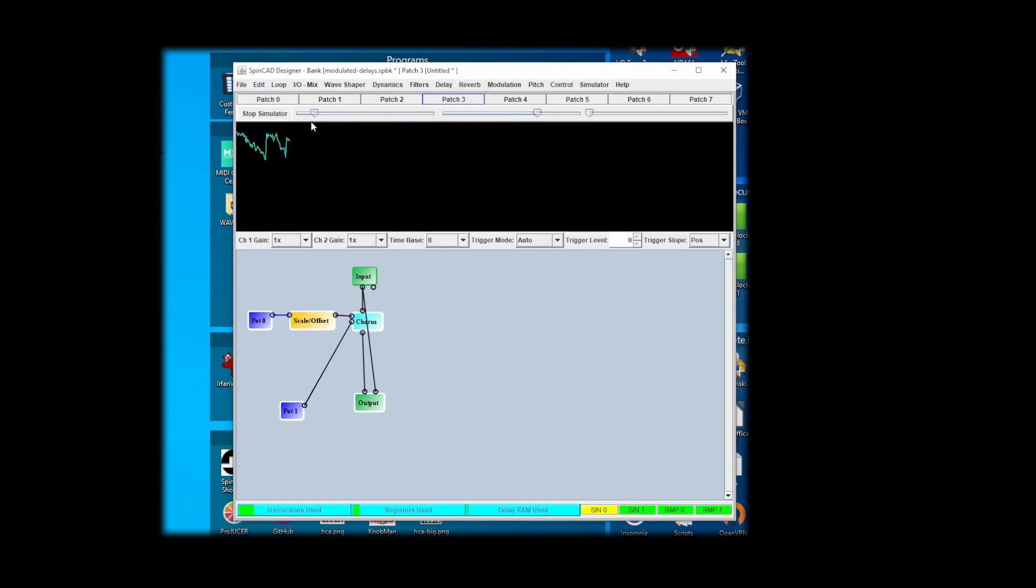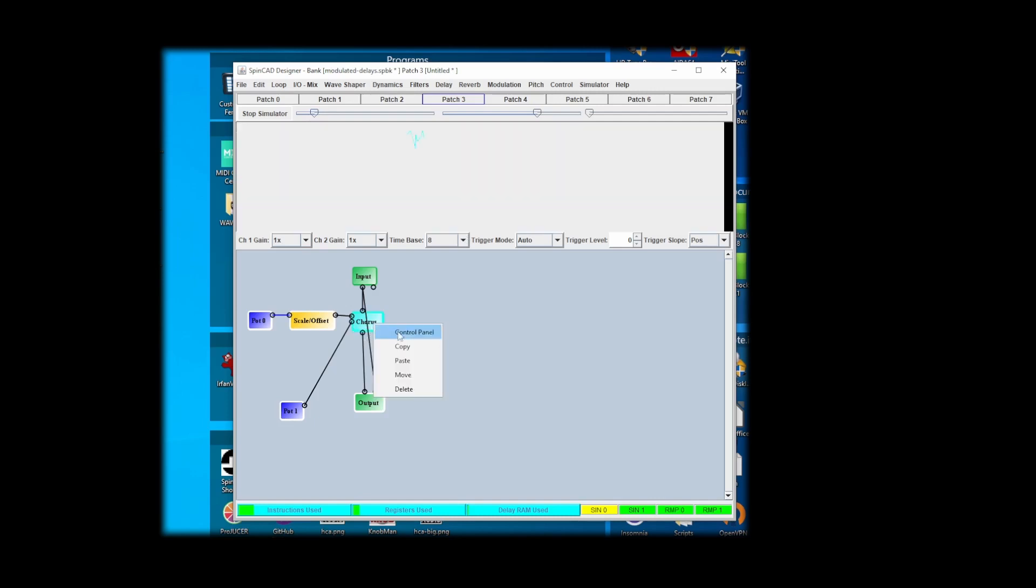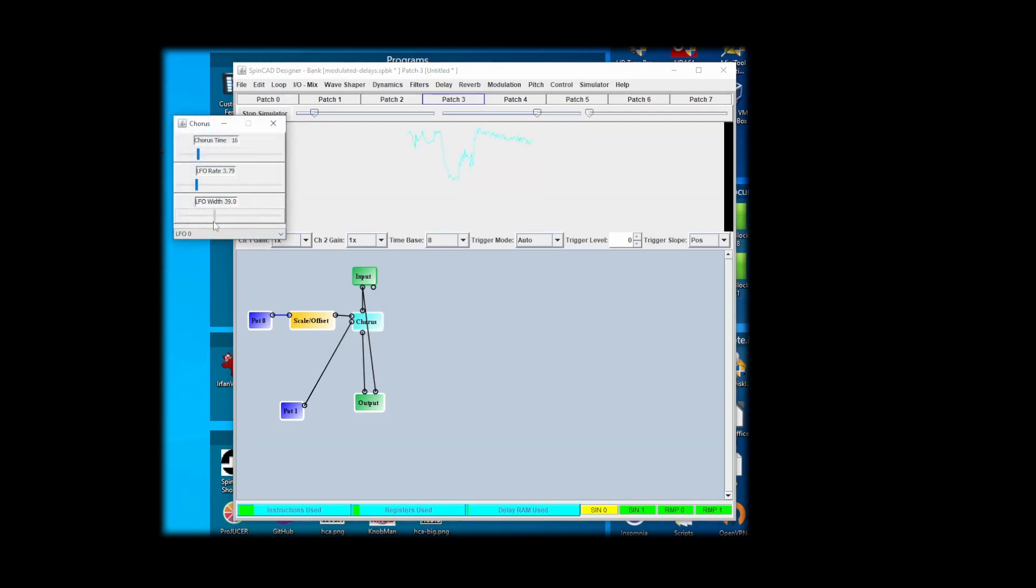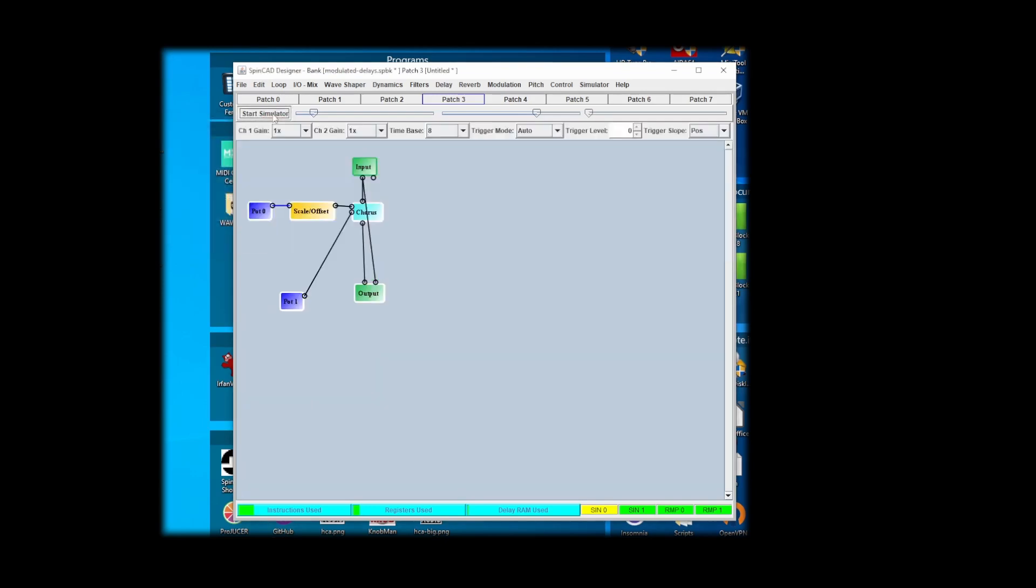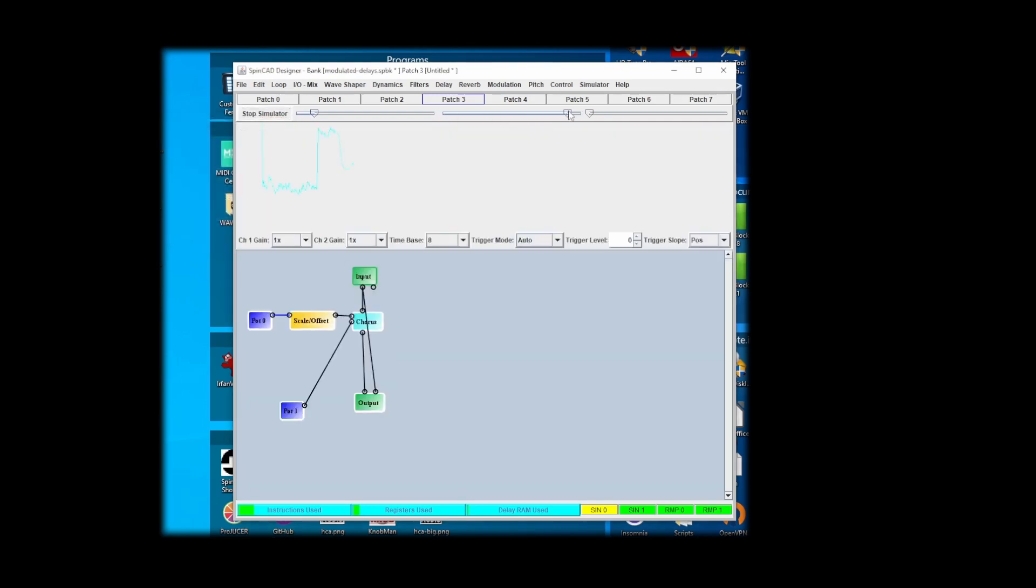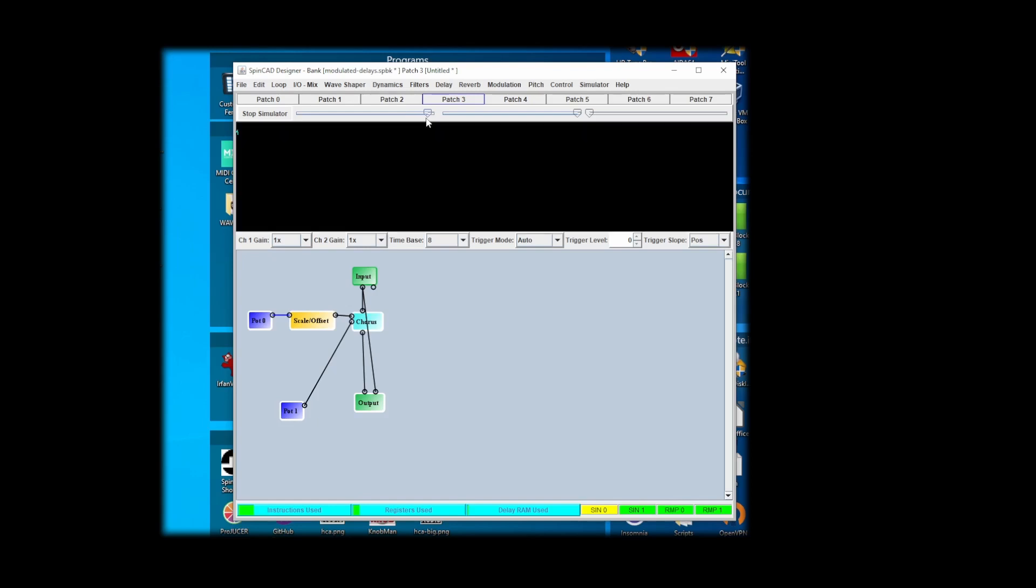So it kind of looks like the width is a little excessive there. Let's try and get less width in there and see what happens.